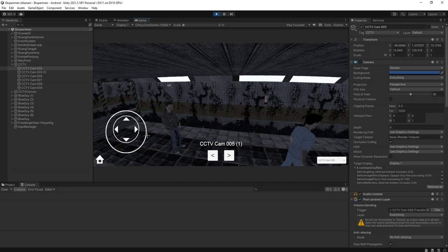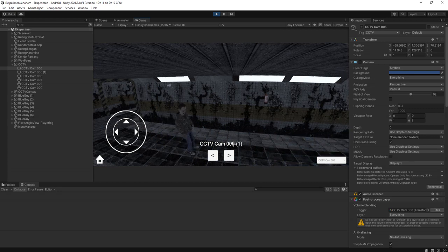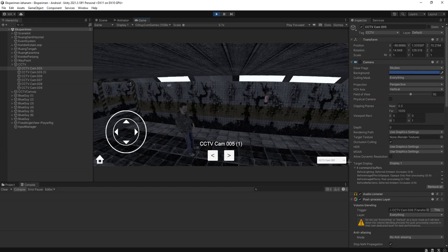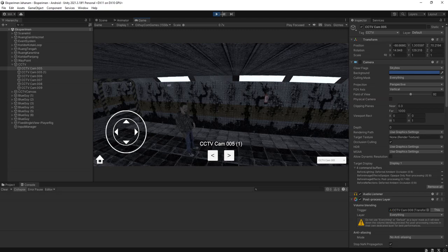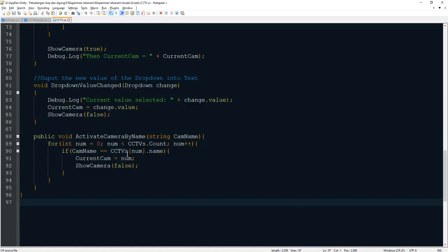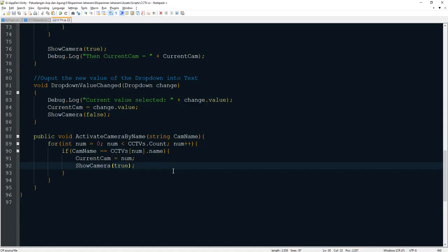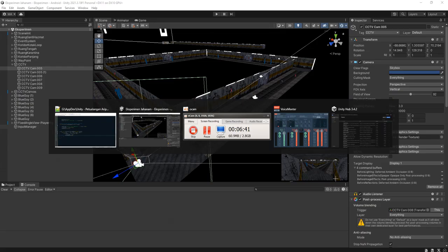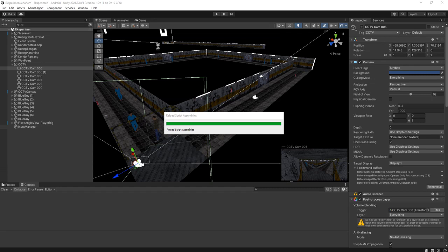Yes, nice. Now we are on cam 0051. Oh yeah, the dropdown menu is not updated, so I need to set it to true this way. Yeah, I forgot about that. Let's try it again.